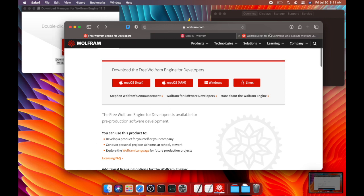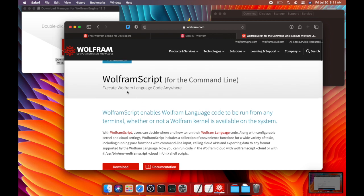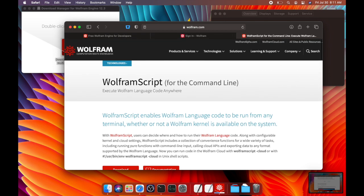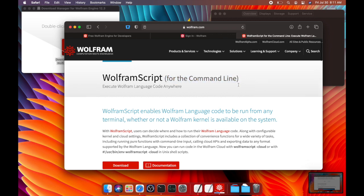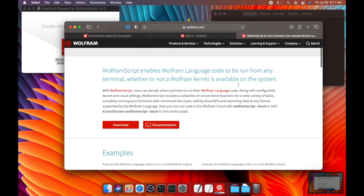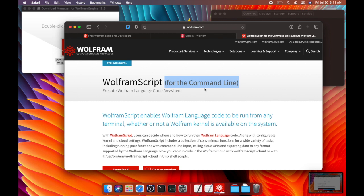One other thing is if you already have Wolfram Desktop installed, which is their paid software that you might be able to get from a university if you're going to a university, or you can get a home edition for like a hundred bucks per year or something like that. If you already have this premium thing installed, the Wolfram desktop actually comes with the Wolfram engine.